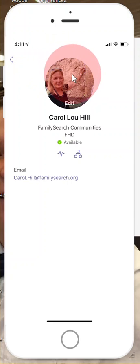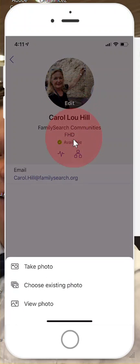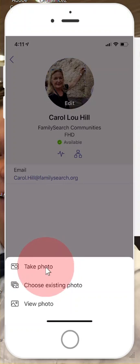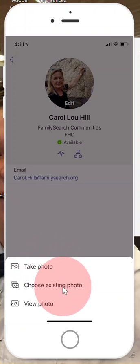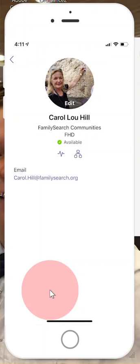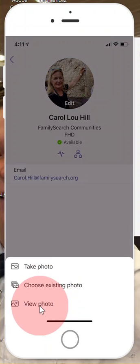If I click edit, as you can see, I can take a photo if I'm sitting at my desk or anywhere and put it up. I can choose an existing photo, so I can look through my photos on my phone. And then I can also click on this to view the whole photo if I want.